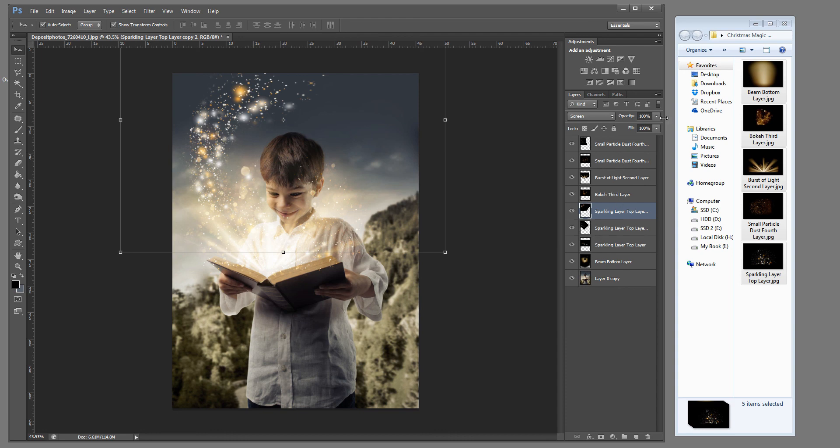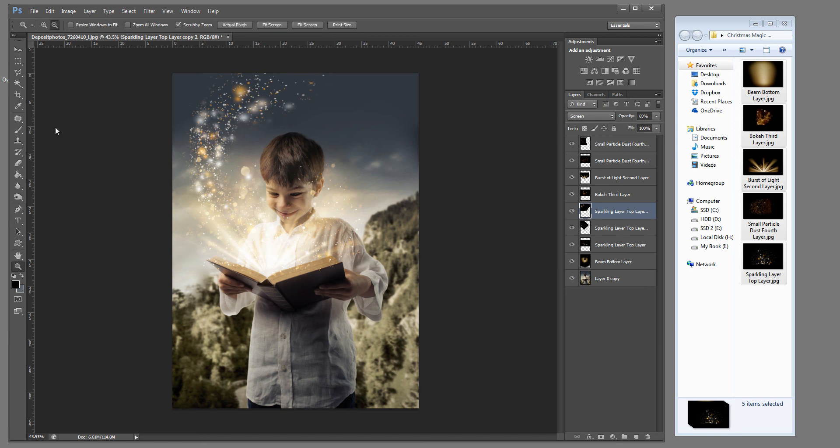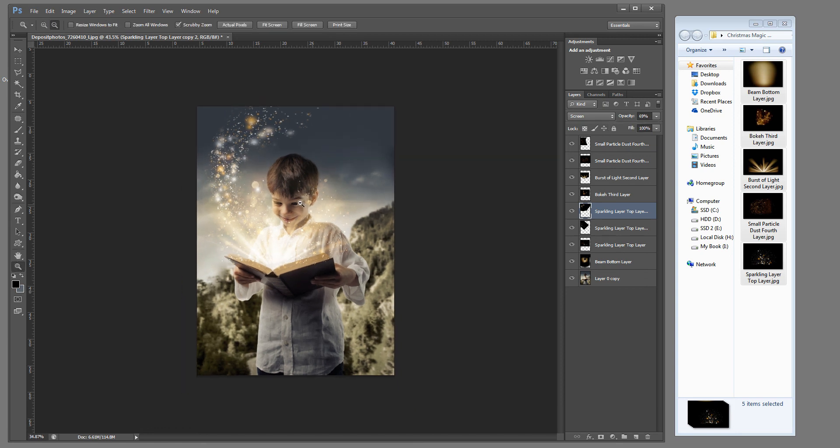Go ahead and choose OK. You can change the opacity on each one of those layers. If you want to blur it out a little bit. And let's go ahead and look at that overall image. I really like that right there.